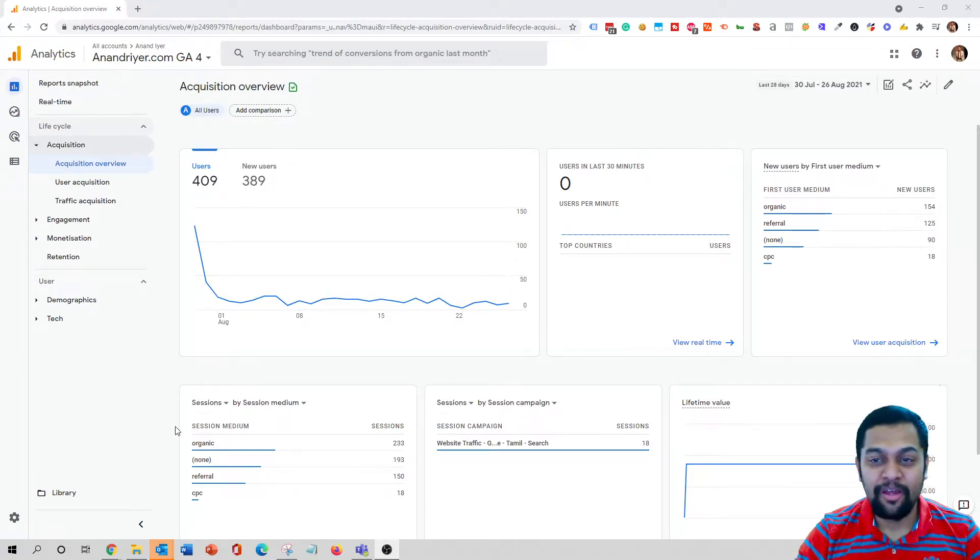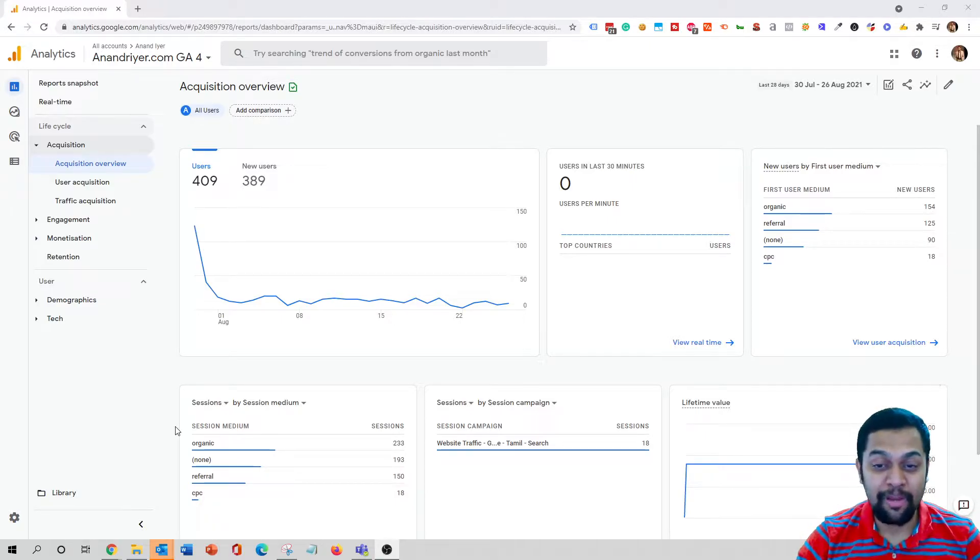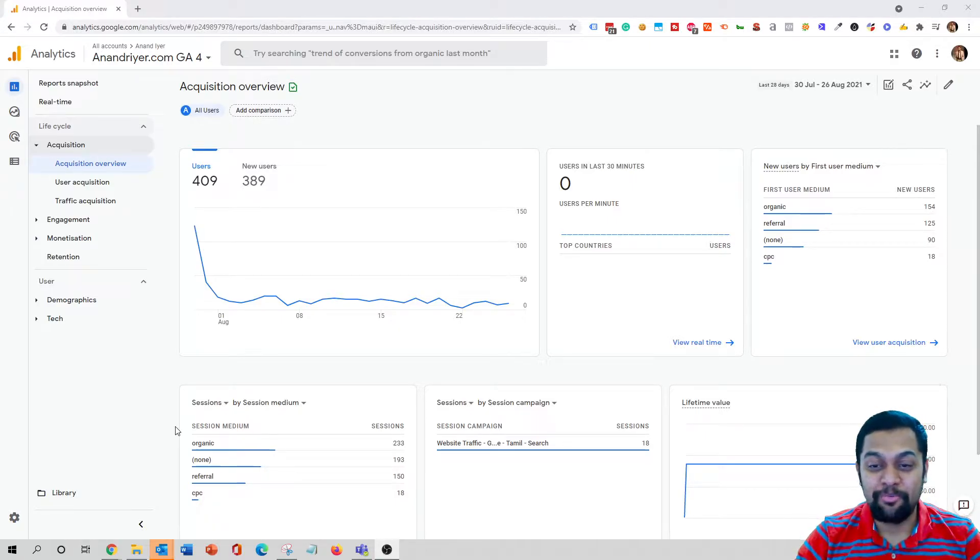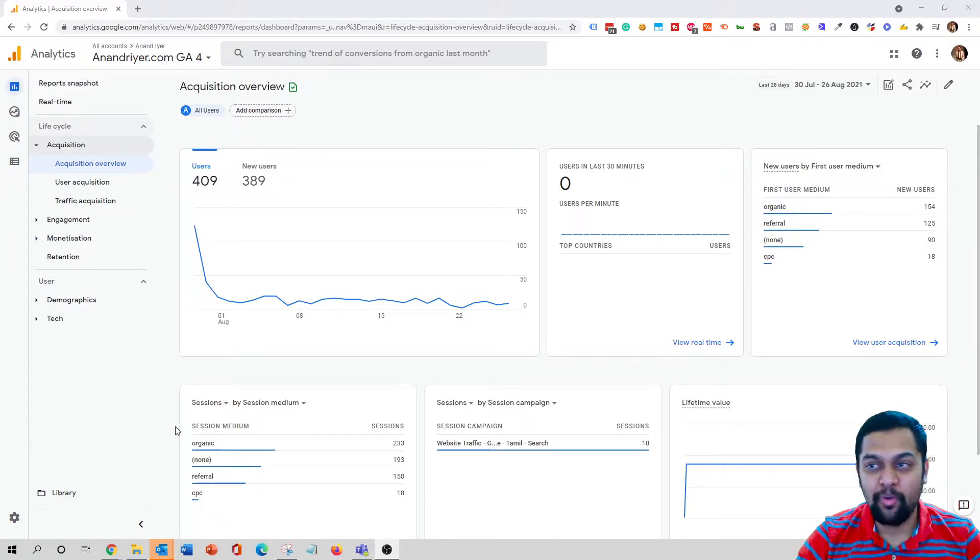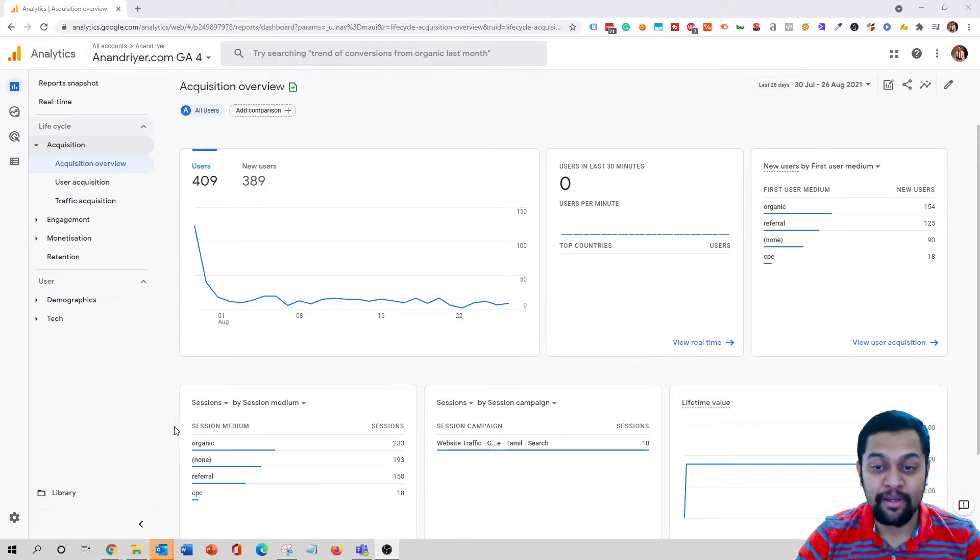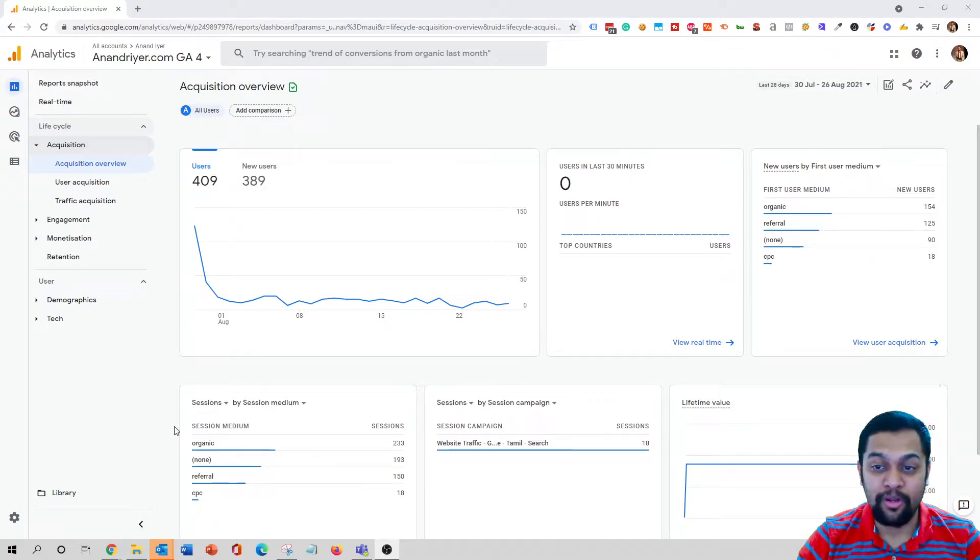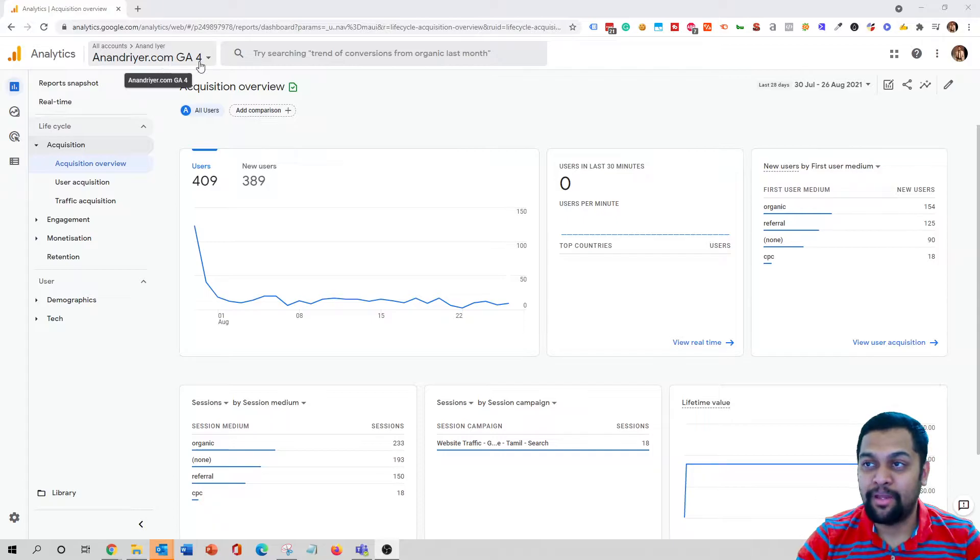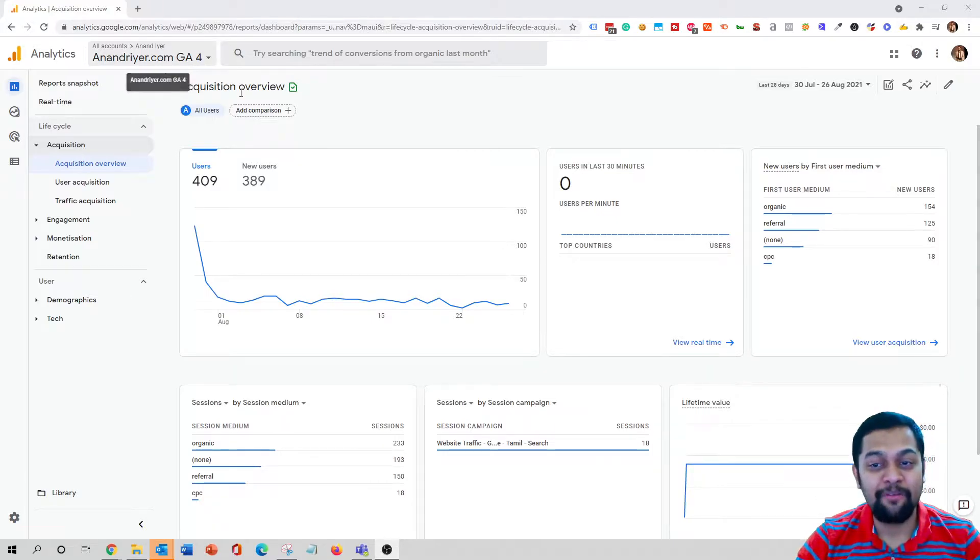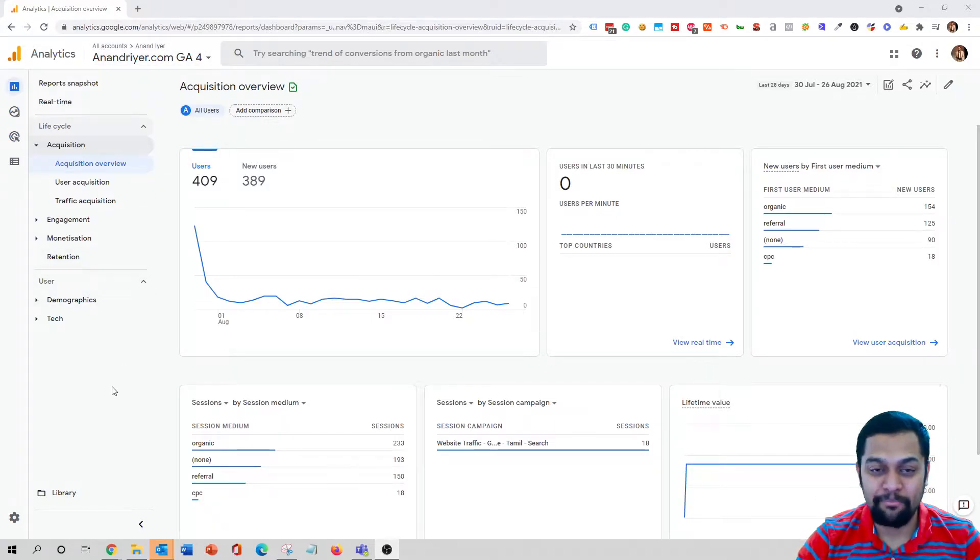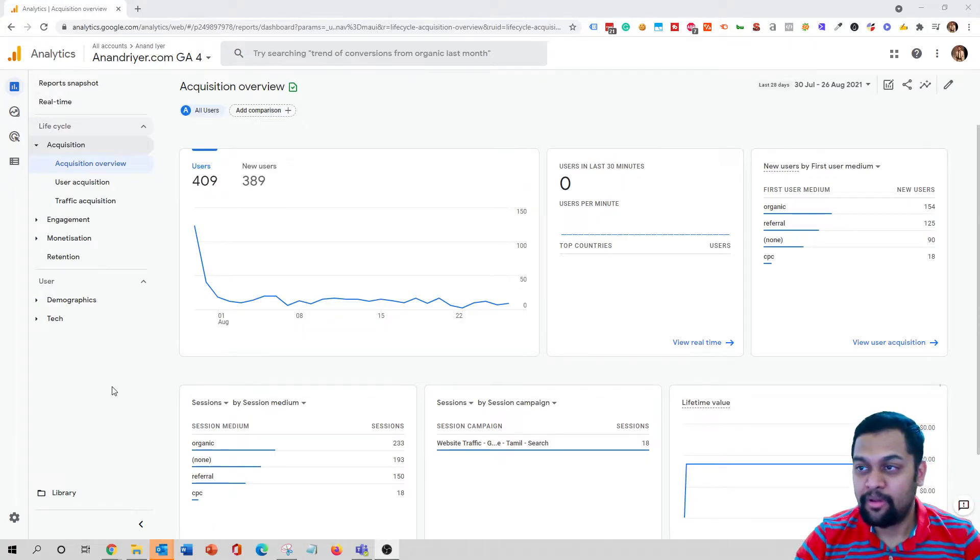But with GA4, it's a bit different. It's a new platform, a new product by Google, so I'm sure it takes time to learn. I'm going to show you how exactly you can analyze the data and the campaign performance in your GA4 account. Right now I'm inside my GA4 account and I have been running a Google Ads campaign to promote one of my products.